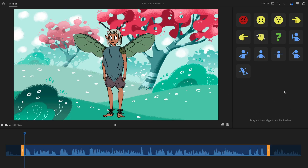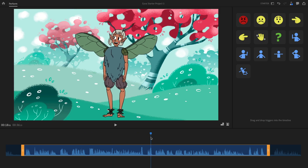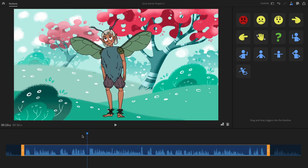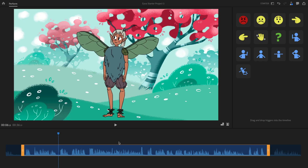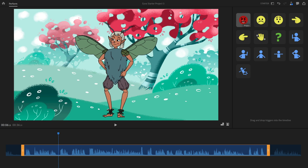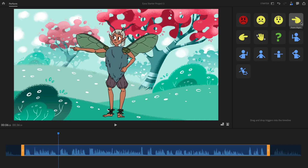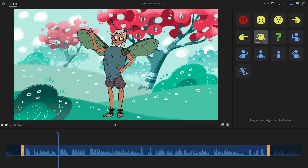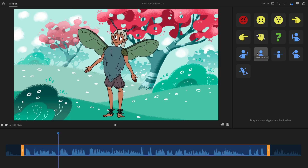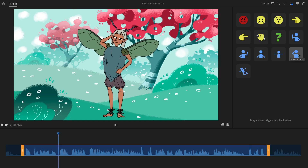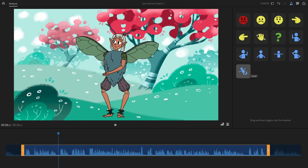The drag-and-drop triggers section is a favorite feature. These are special emotions and actions unique to every character that add extra expression beyond what the webcam captures. Hovering over each trigger shows a preview: angry, sad, shocked, point right, point left, wave, question, shrug, gesture right, gesture left, both arms out, a head scratch, and a kick jump — great for adding personality at the beginning and end of sequences.